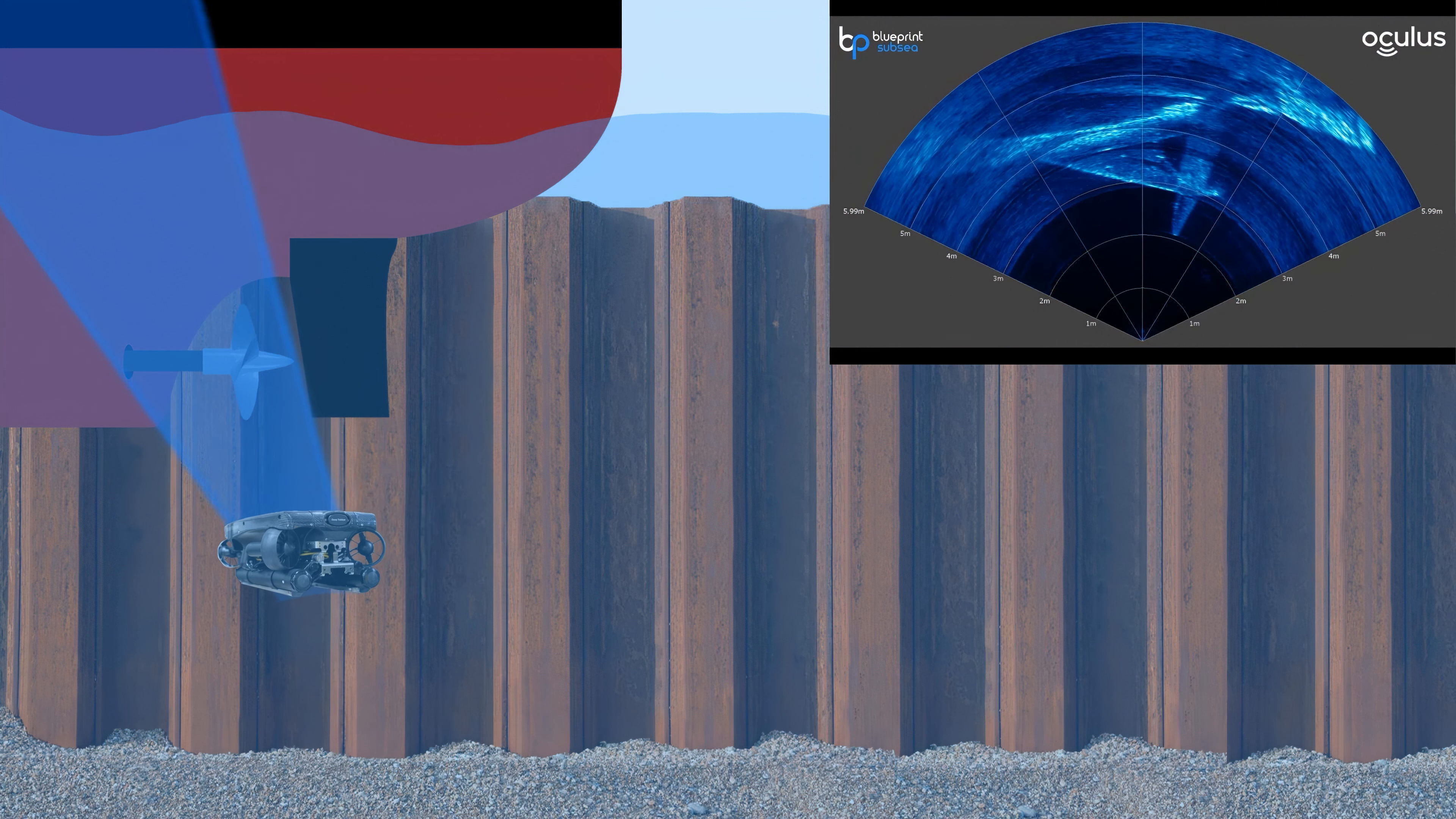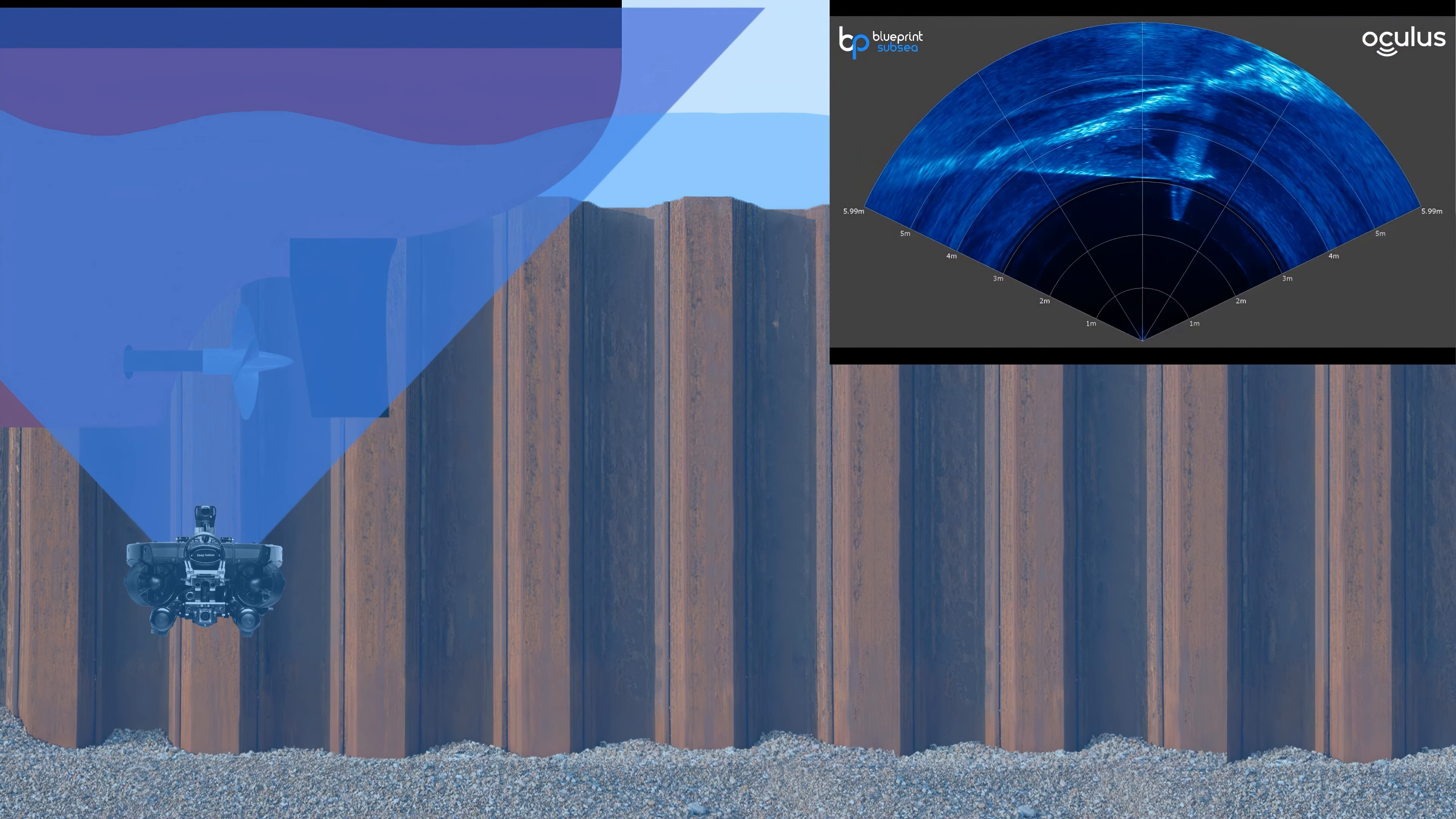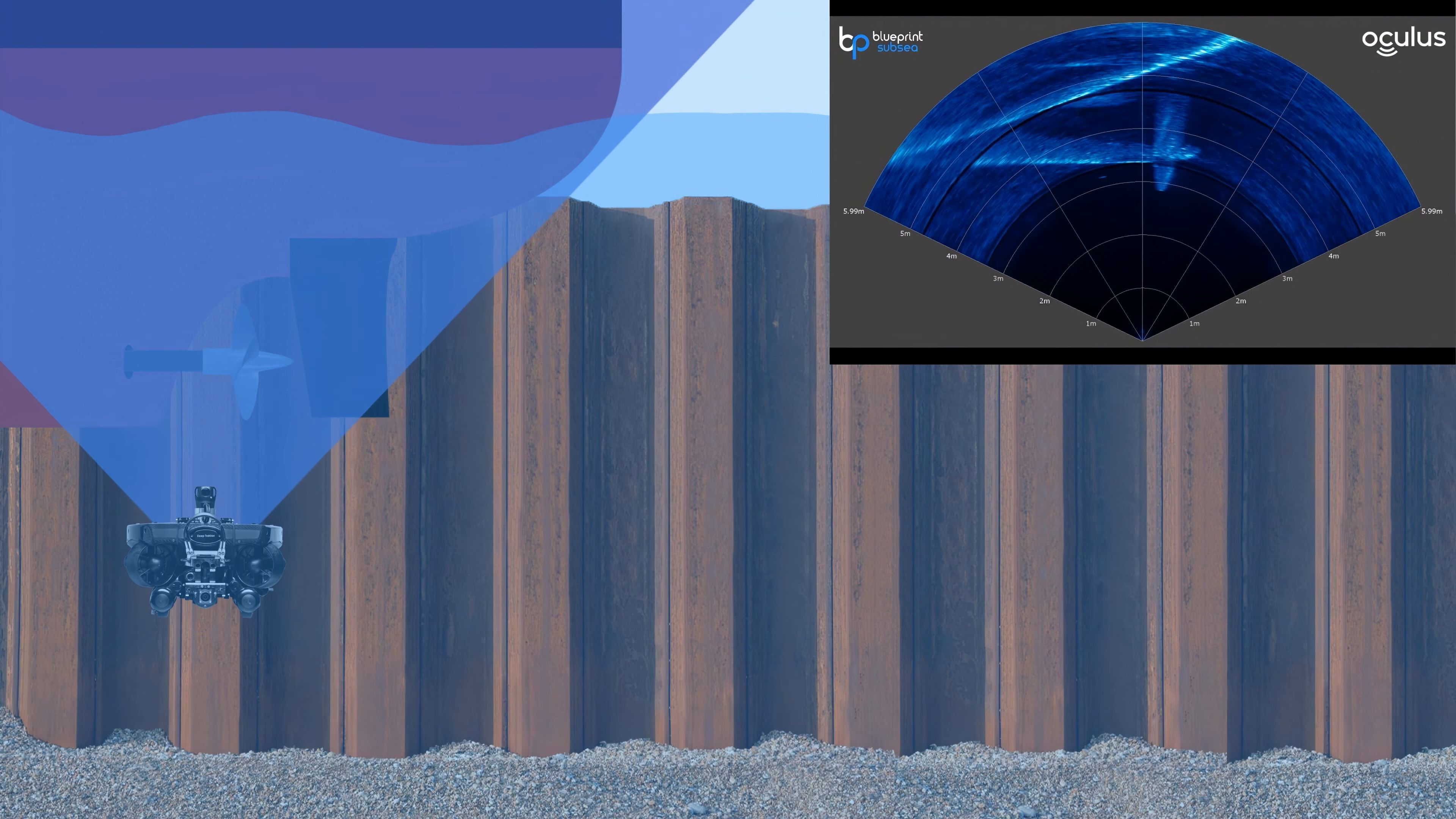Now as we rotate around the side and start to angle up we're actually getting a bit of a cross section of the hull as well.